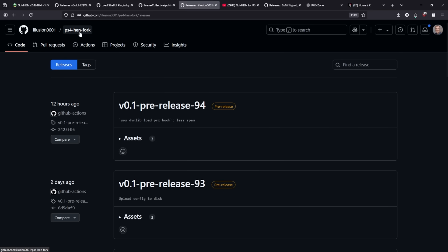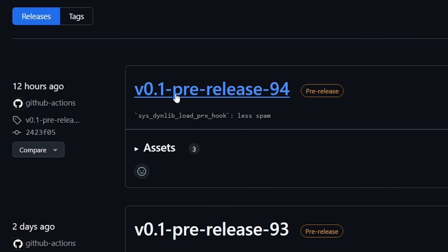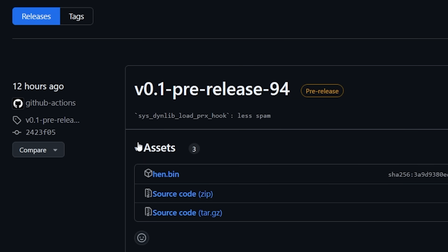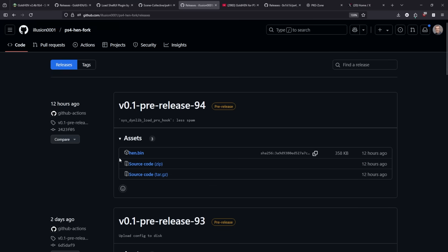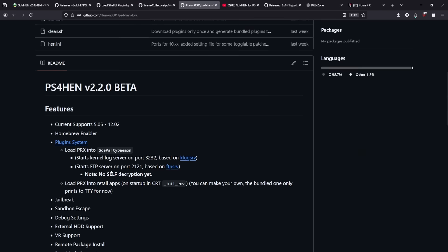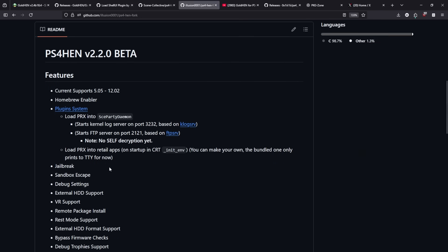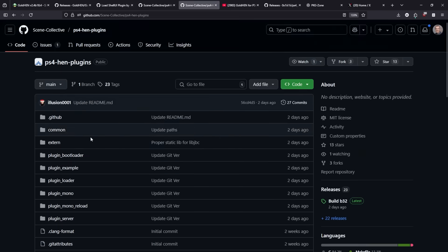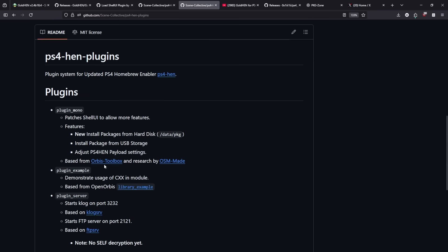and it's just here at PS4 HEN fork and you'll want to take the very latest release here so we can see that the latest build is this one dash 94 and if we go over here to assets you would just want to click right here and download the HEN.bin file.